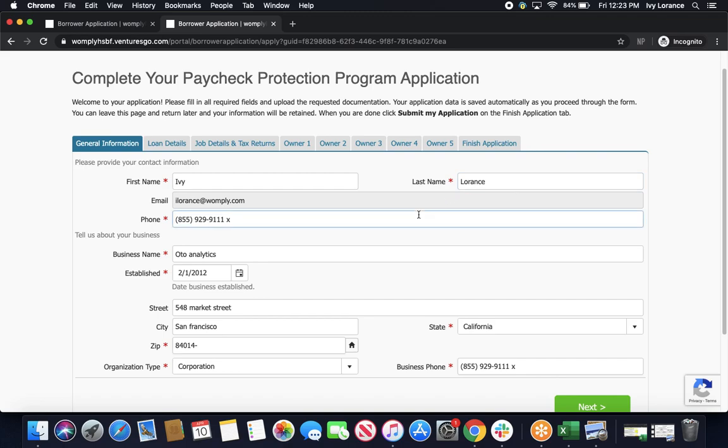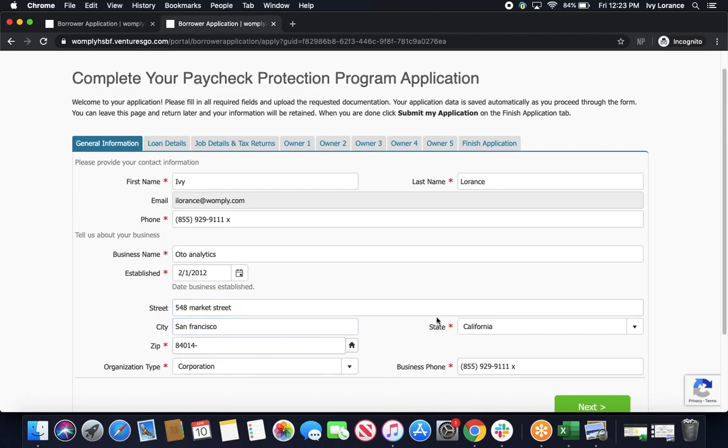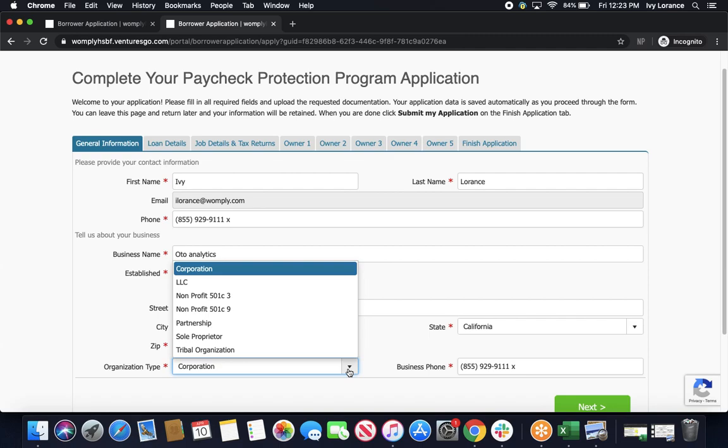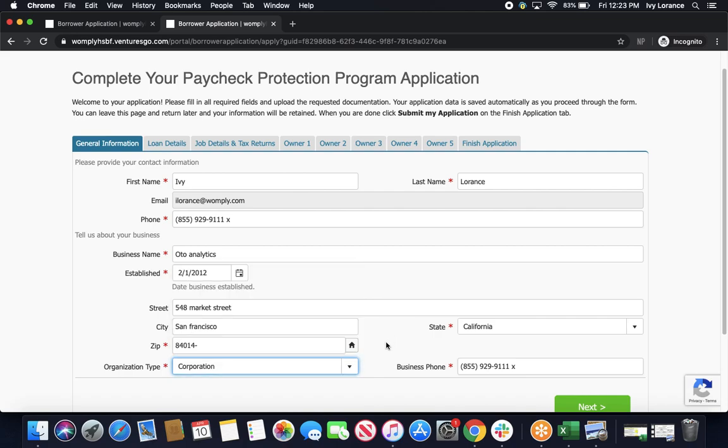Then, it's going to ask you to tell us about your business. First, we're going to enter in your business legal name, when you were established, what's your full address down to city, zip code, and state, what your organization type is, and this actually is a dropdown, so please pick the one that's most applicable to your situation, and your business phone number.